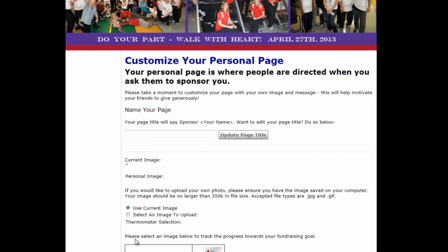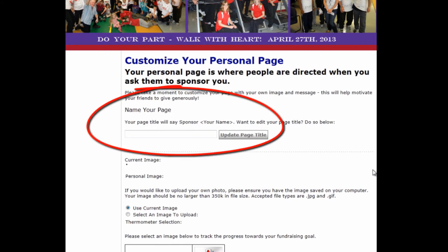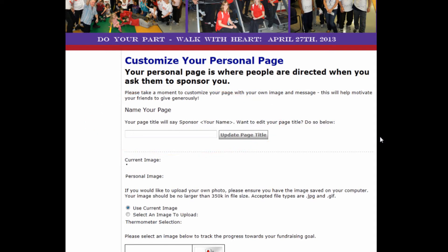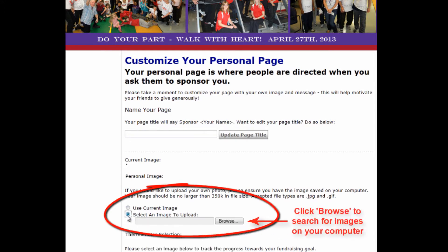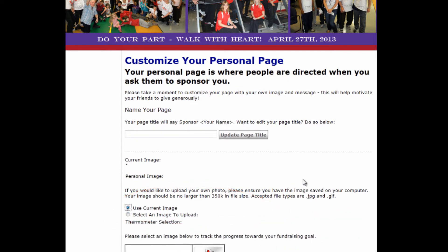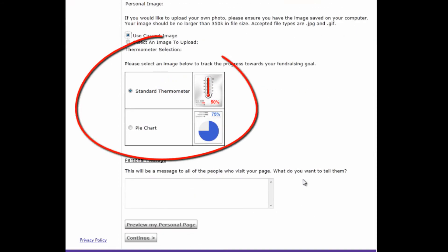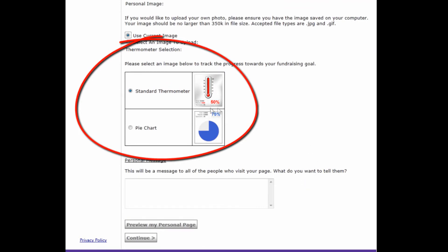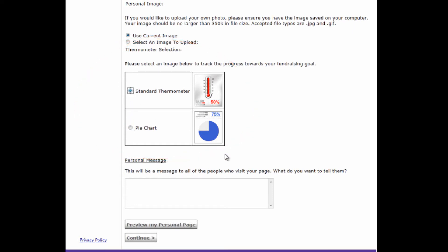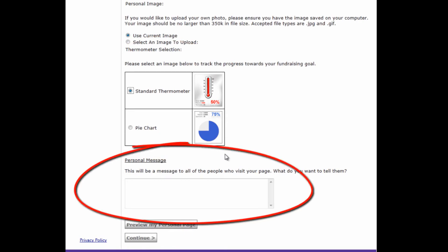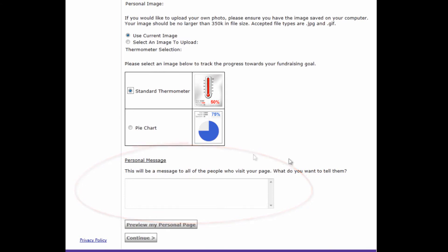Now you can customize your own webpage. You can put in your name and add some comments if you like, or it will just show 'Sponsor Your Name' when a person sees this page to contribute. You can upload an image here if you like — a picture of yourself — or you can leave it blank. You can also pick a chart to show how your progress is being made towards your fundraising goal, such as the standard bar chart or a pie chart. Finally, you can add your own personal message with any comments you like regarding your activities in the program. You don't need to fill in any information on this page — you could just click continue.